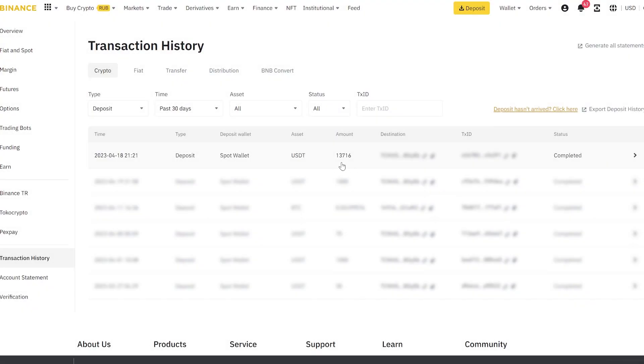As you can see, in such an easy way, we earned 10% of the money invested in just one round. Use this scheme. Thank you everyone. Have a nice day.